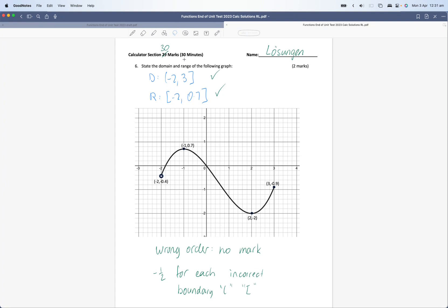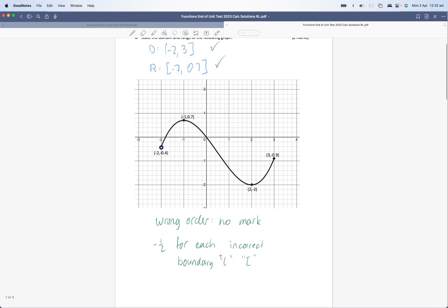The first question was question 6, with questions 1 to 5 in the non-calculator section. Generally speaking, this question was answered well, with students being able to get the domain and range basically right. Often problems were around the use of round brackets — remember, if you've got an open circle it means that number is not included; a square bracket means it was included. Another problem was when students looked at the range and saw it went from 0.7 to negative 2, and wrote it in that order. But we always go from least to greatest number — left to right for domain and down to up for the range. If you got it in the wrong order there was no mark, and if you used an incorrect boundary you got pinged half a mark each time.